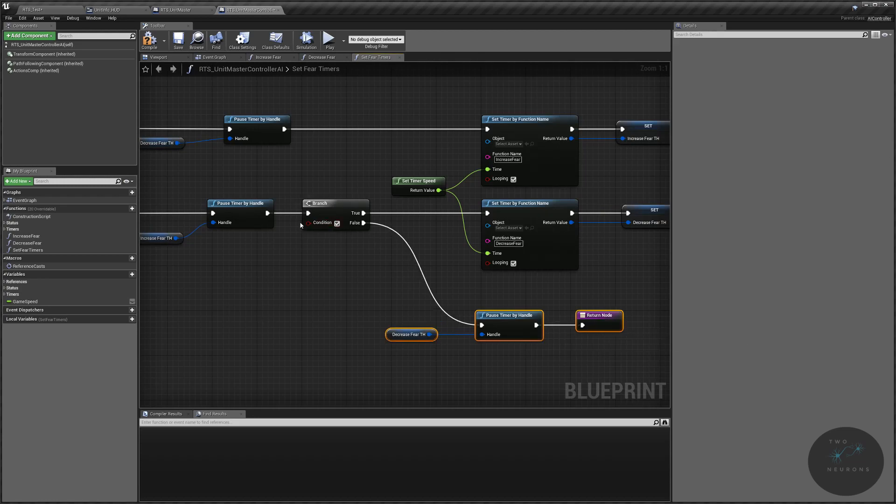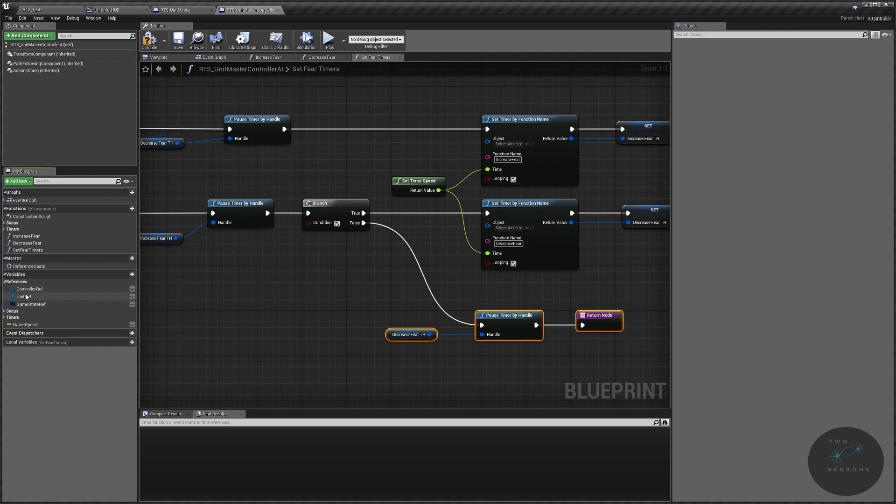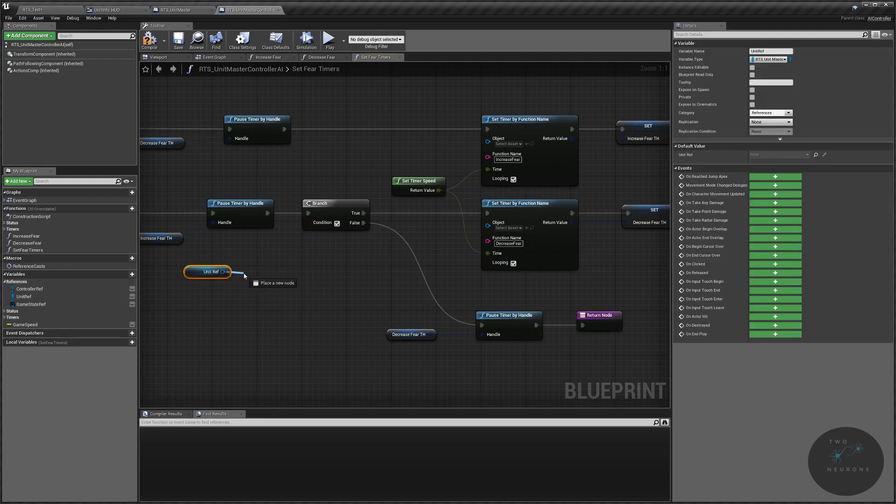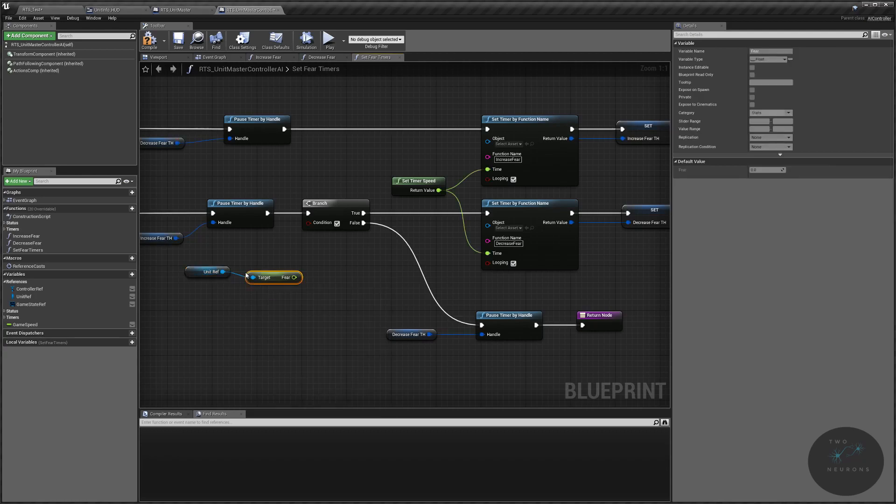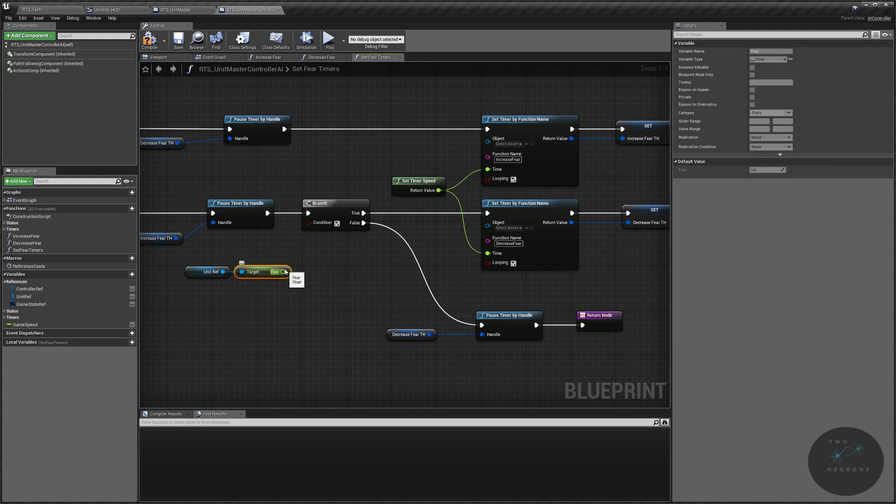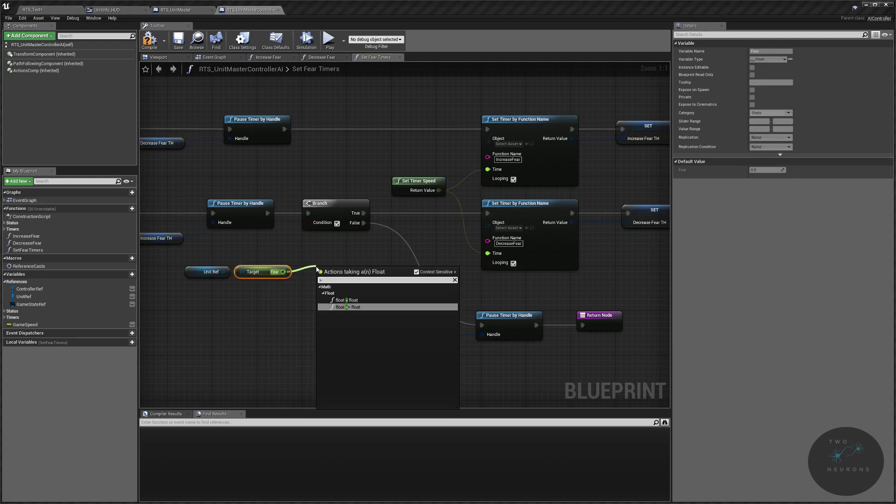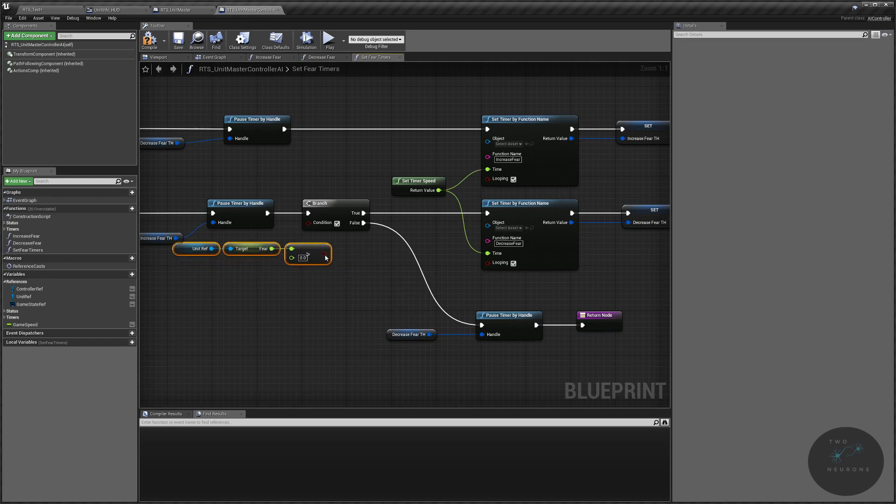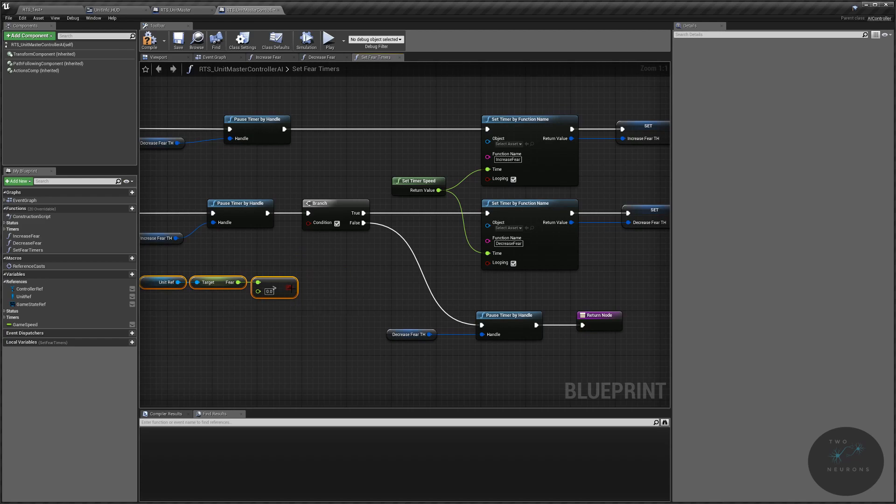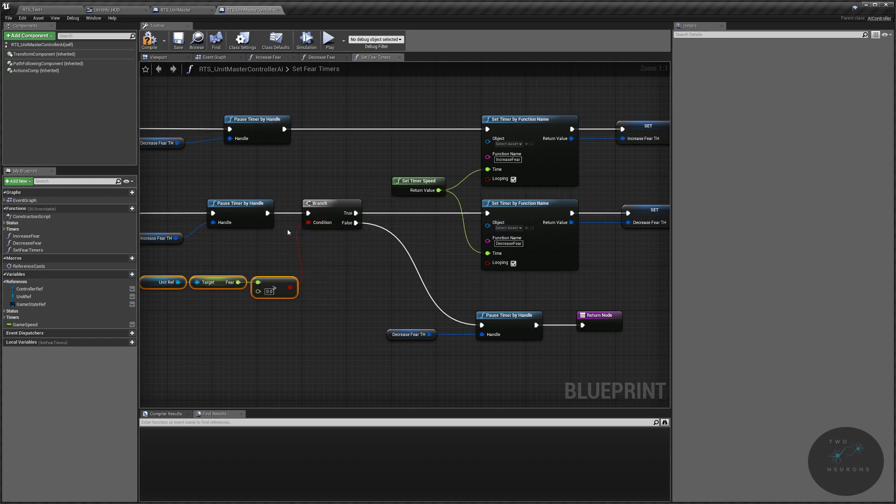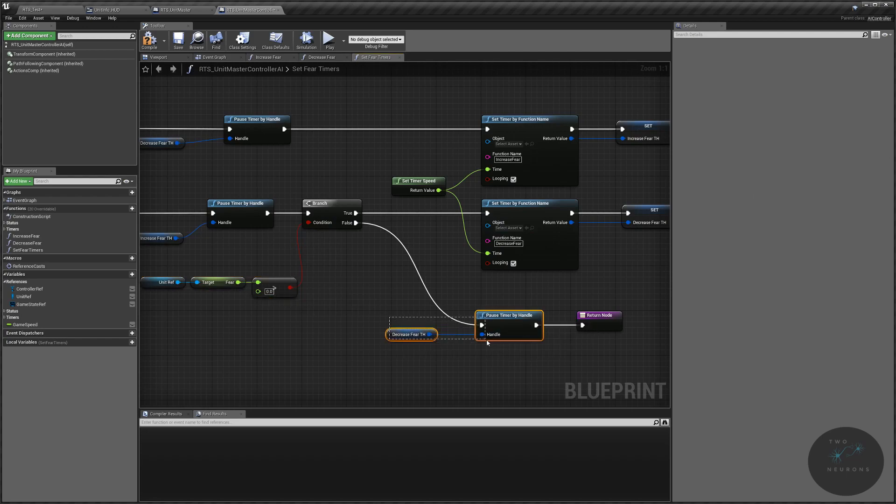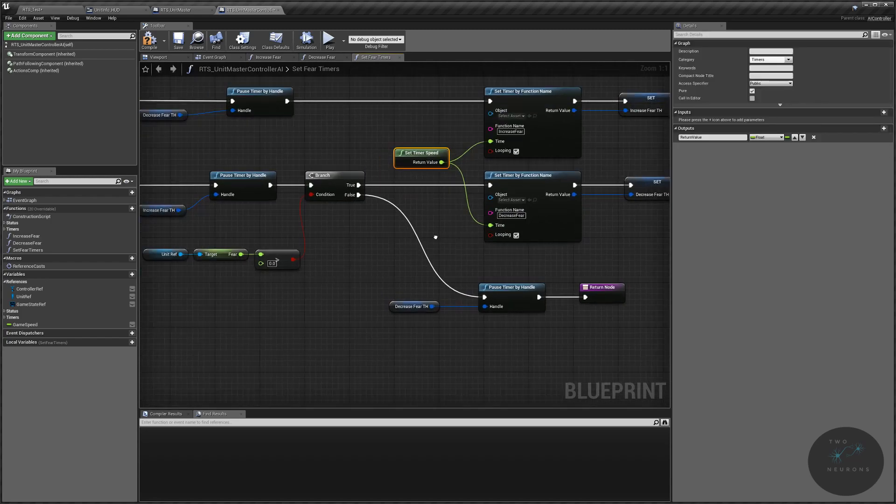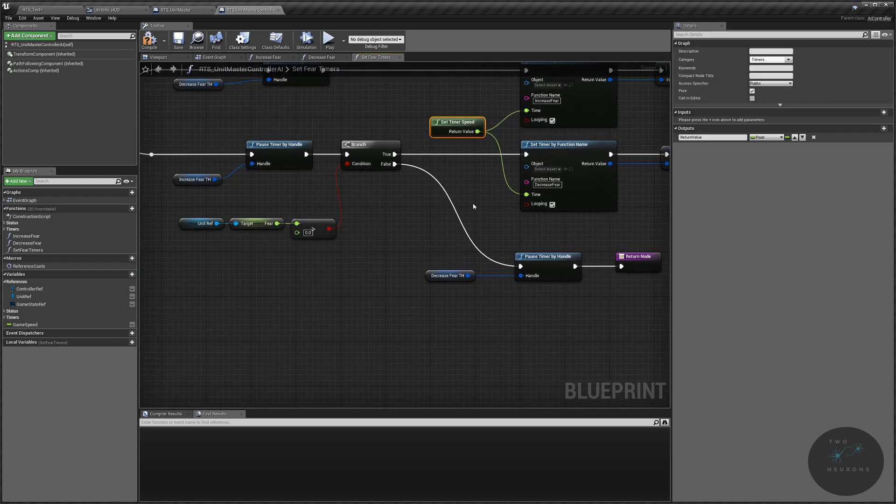So what does our condition need to be? Our condition needs to be our fear level. So we're going to get a unit reference. We are going to check our fear. We want to know is this less than zero? Sorry, greater than zero, not less than. Is it greater than zero? If it is greater than zero, we want to activate this timer. If it is not, we want to make sure that timer is paused and not doing anything. Pausing versus invalidating will still eat up some resources, but much less than having this loop every whatever time we get from our set timer speed. So that takes care of one of the issues. At least now, partially, when we have got our fear down to zero, this will stop.